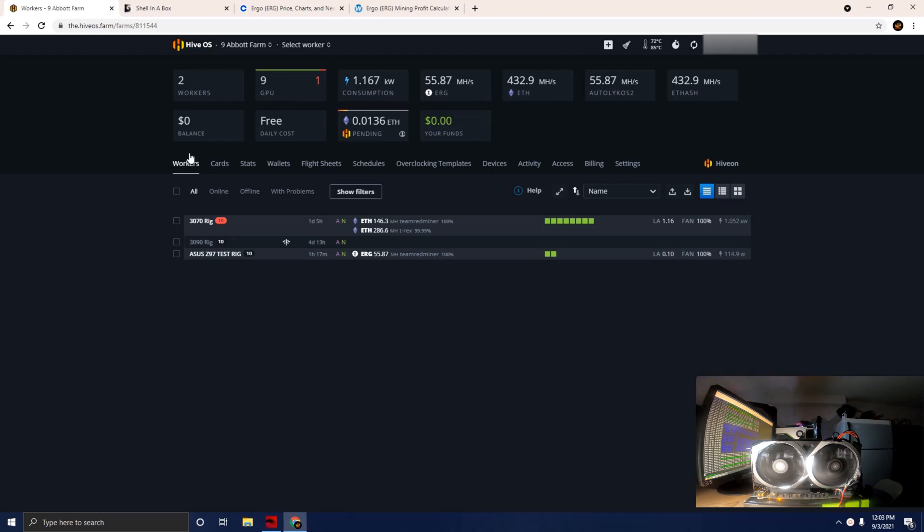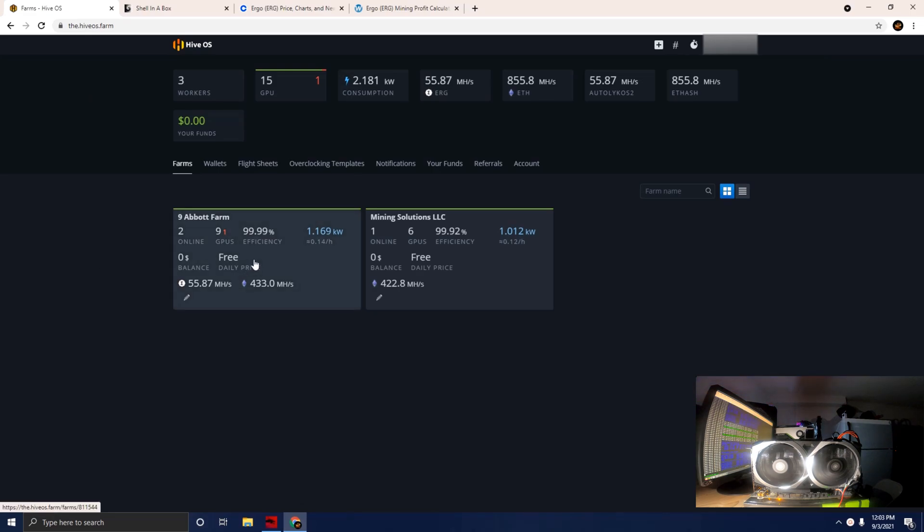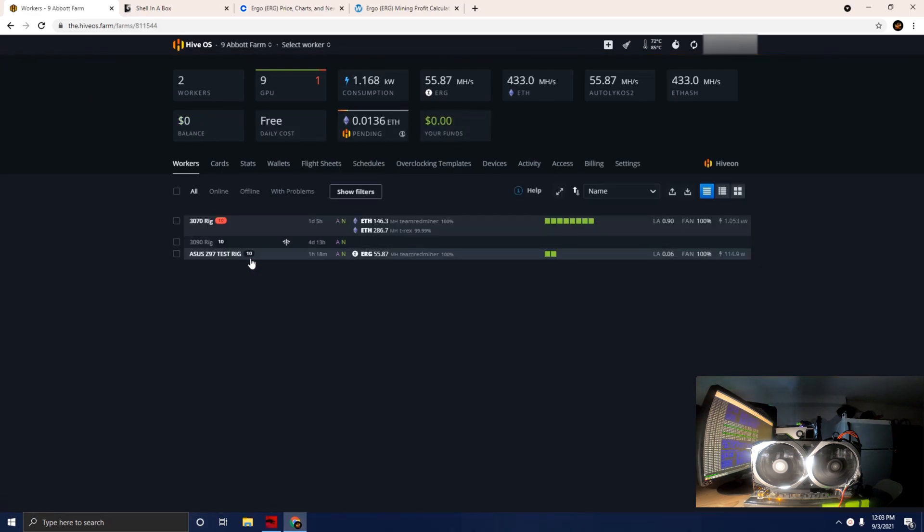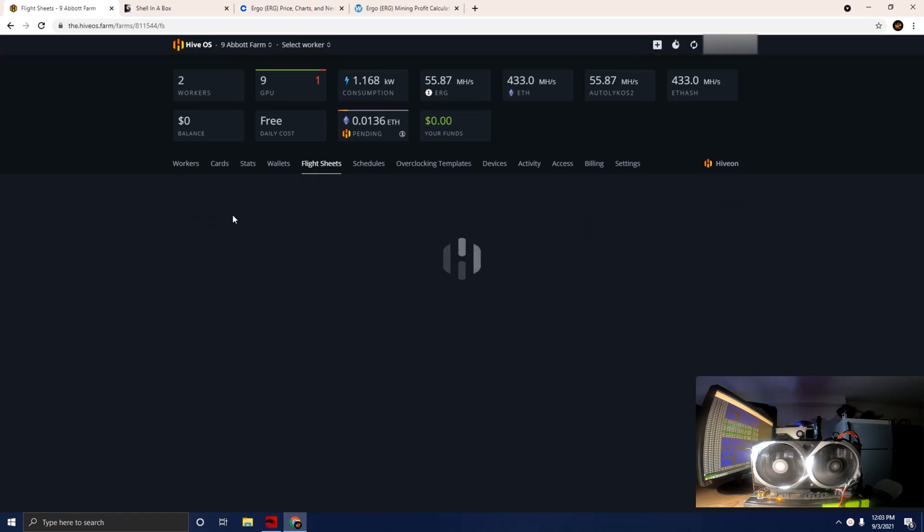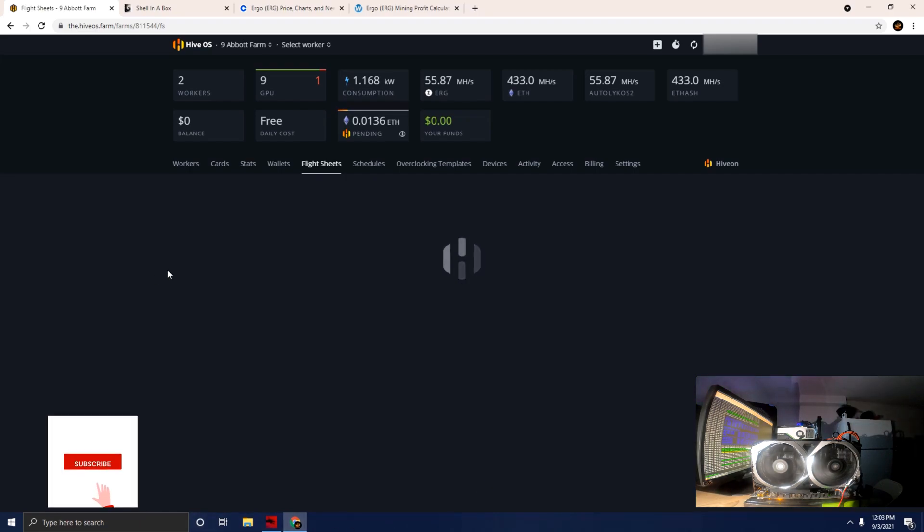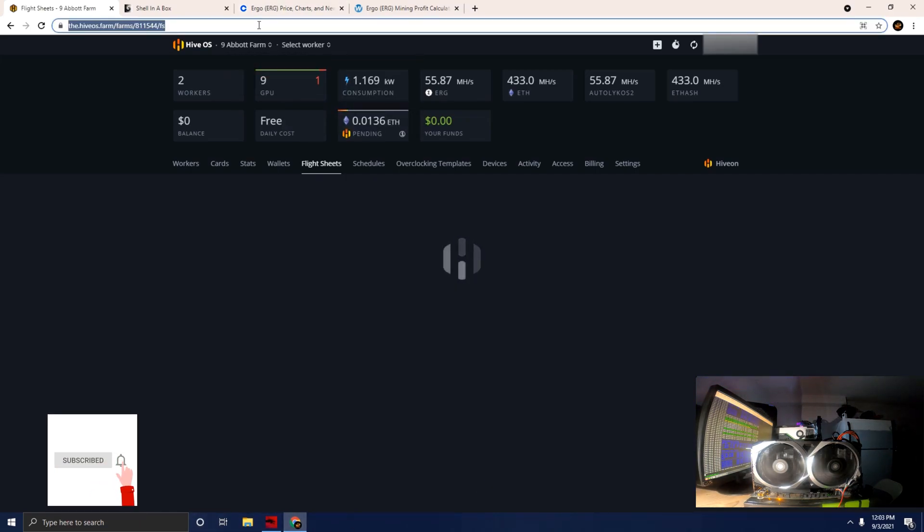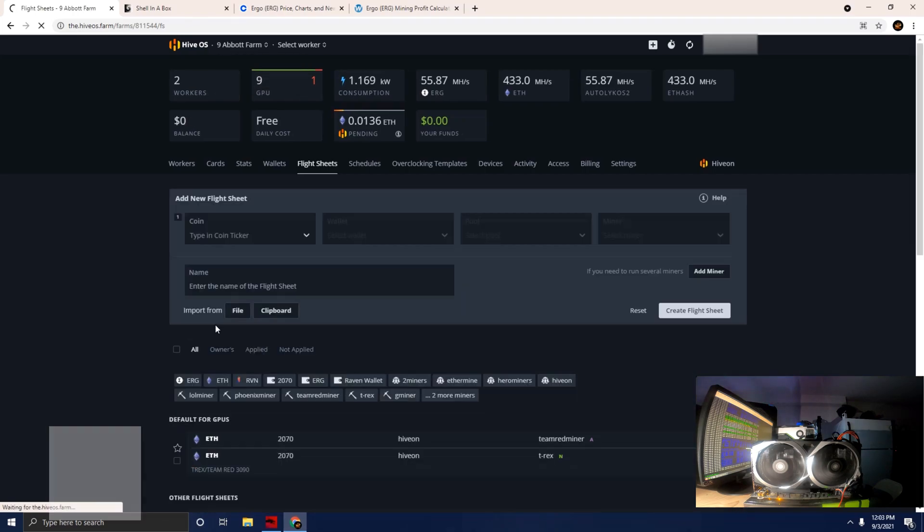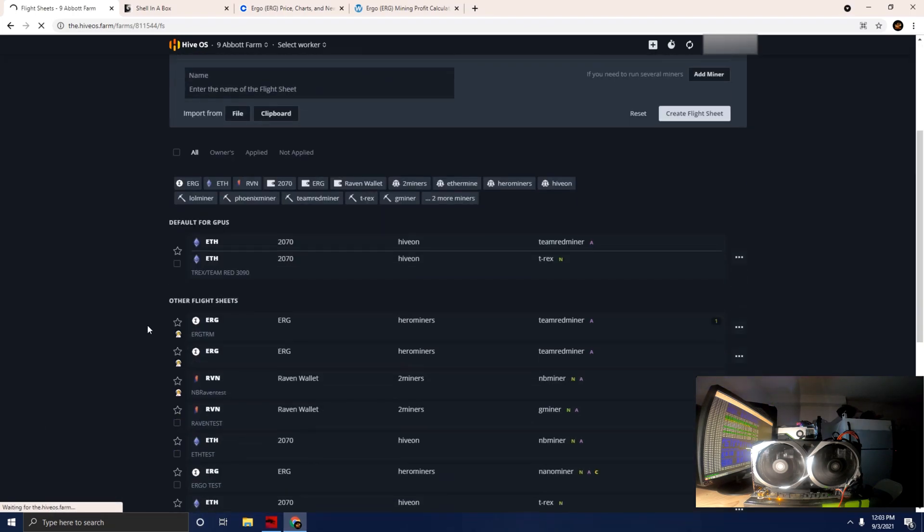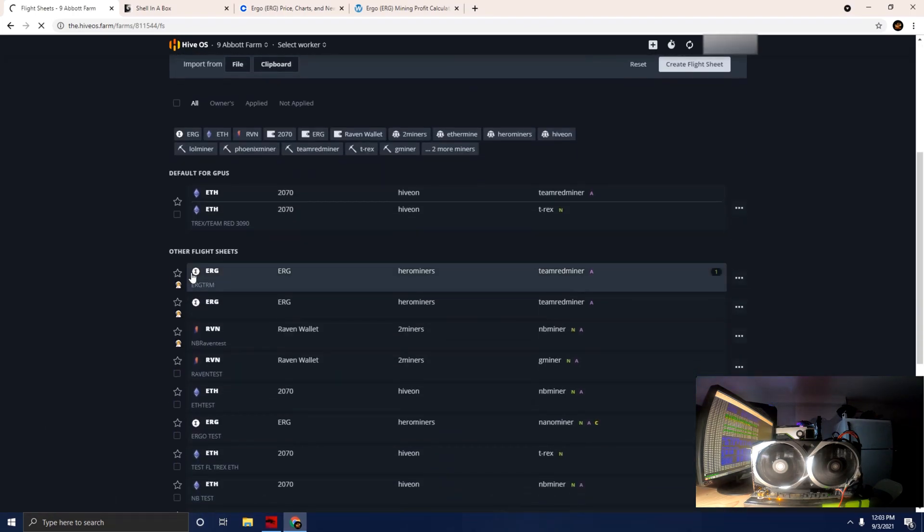We're going to jump right to it, showing you the flight sheets on how we can set up Ergo. We'll modify the current flight sheet here. HiveOS is running a little bit slow.